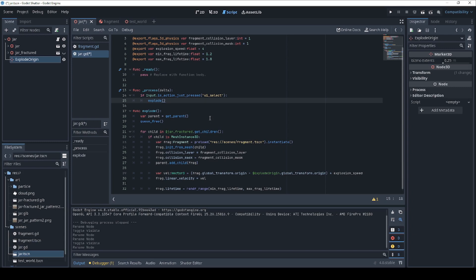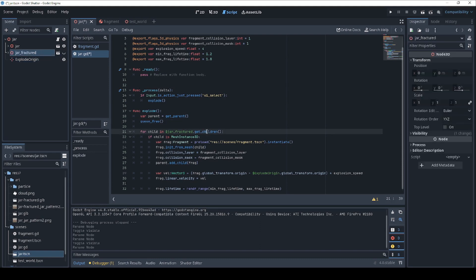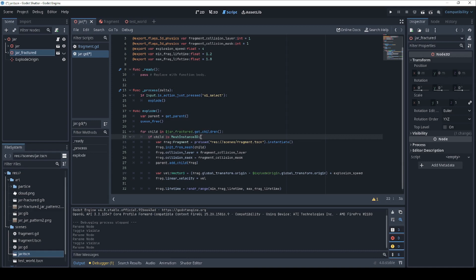And down here in the explode function is where the magic happens. First thing we're going to do is get the parent because we're going to be adding the fragments to the parent object, not this object. And the reason for that is we're going to delete this object in the very next frame. So it's not going to be around for us to add children to. Then what we're going to do is get our jar fractured object and go through each one of its children. For each of its children, we're going to test whether or not it's a mesh instance 3D because I found that the Blender fracturing method sometimes exports things that are not mesh 3D. So this is just a check to make sure that you actually do have one of those.